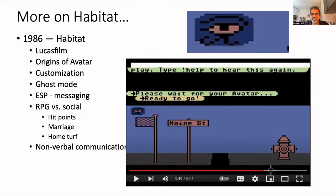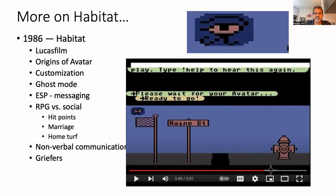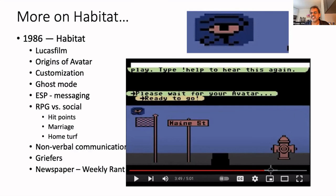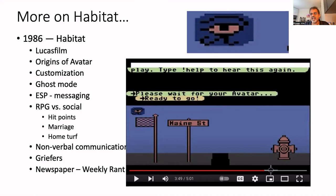Players could use function keys to make gestures — nonverbal communication between avatars — with animations more sophisticated than what had come before. Habitat also had the first griefers: once you get any group of multiple people online, some will cause trouble, and they saw this all the way back in the late 80s. They also had their first newspaper called the Weekly Rant, covering events within the virtual world. This is perhaps one of the first times a graphical world had an existence independent of you being logged in — there were weddings, social events, theaters, people doing role-playing. Habitat had many innovations that to this day are impacting what we call the metaverse.